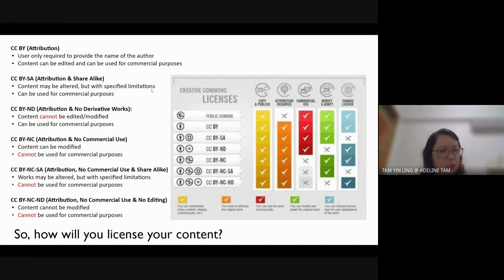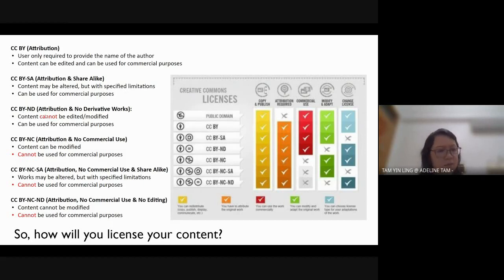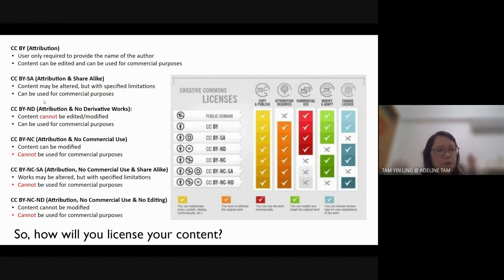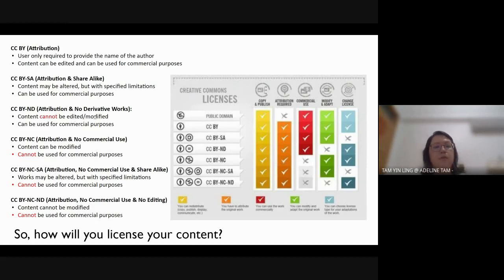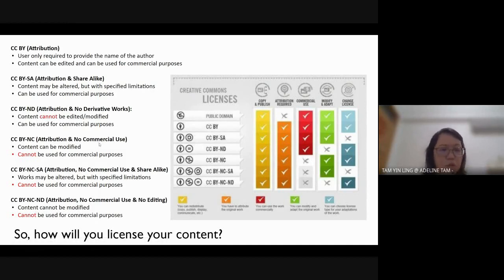CC BY-ND means you have to attribute the creator but you cannot edit the photo or video, though you can use it for commercial purposes. For all licenses after that, you cannot use the content for commercial purposes. CC BY-NC means you can modify it for personal use or education, but not commercially.